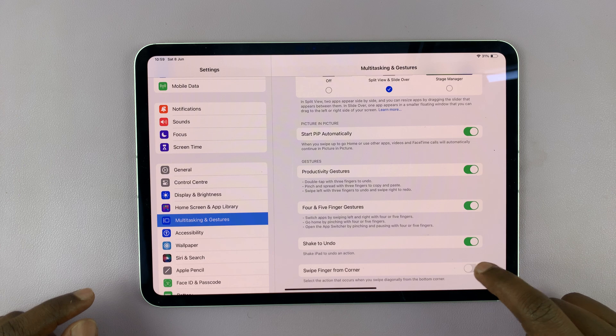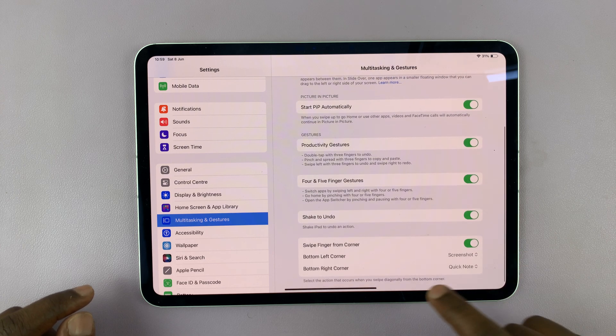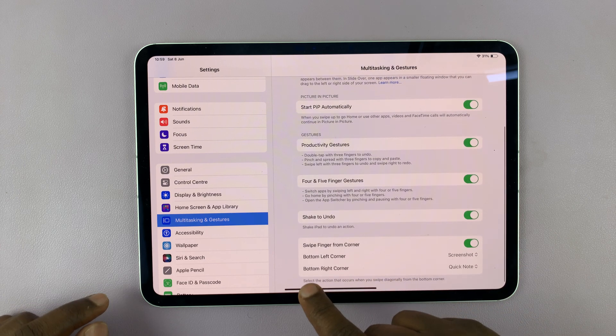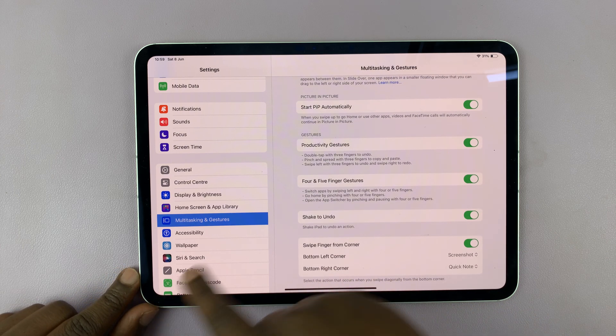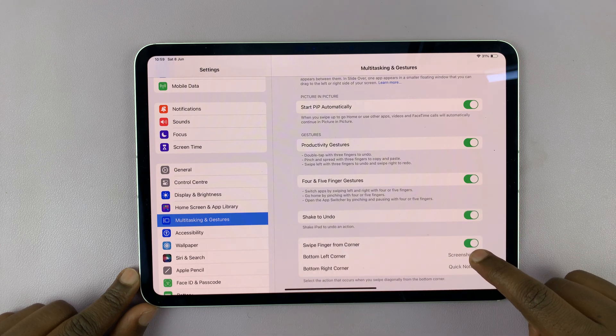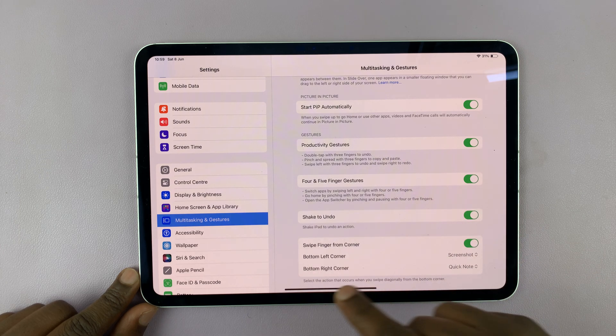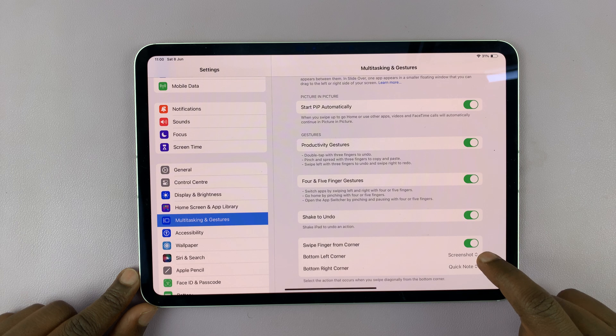So if that is enabled, you can set swipe from bottom left corner to screenshot. Now this could have been changed to something else. So make sure bottom left corner is set to screenshot.